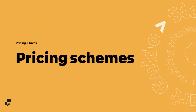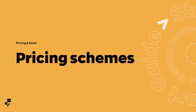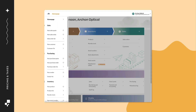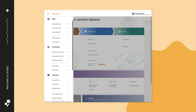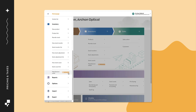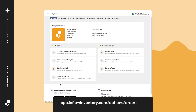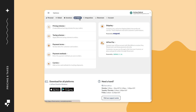Let's take a look at pricing scheme settings. From the home page, click on main menu, then options. From here, click on orders, then click on pricing schemes.